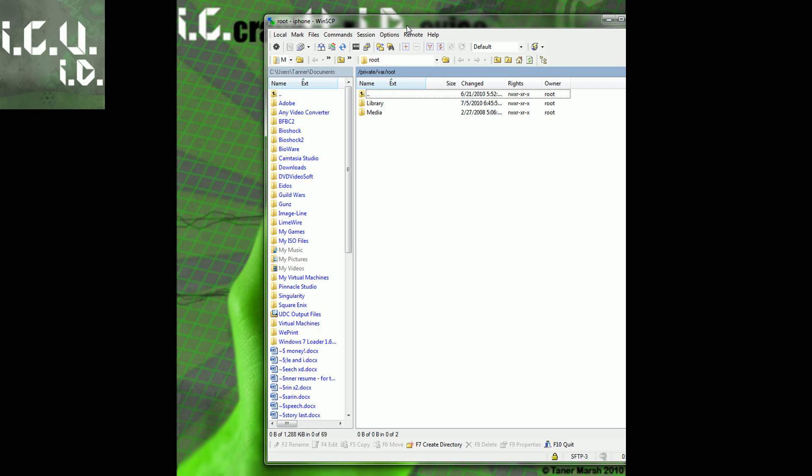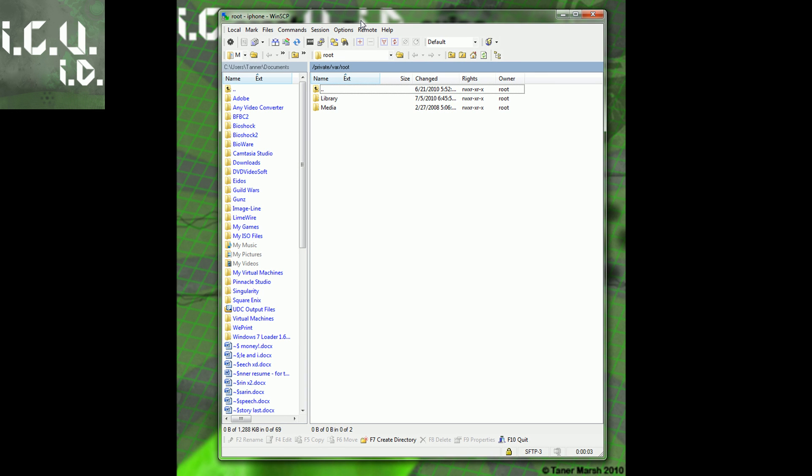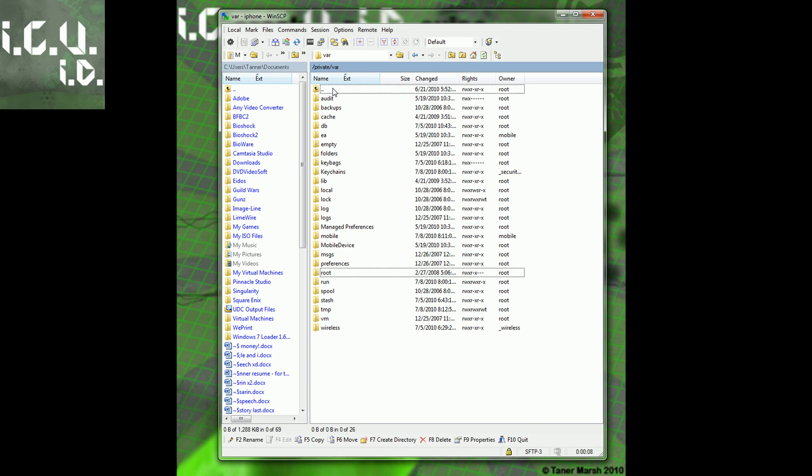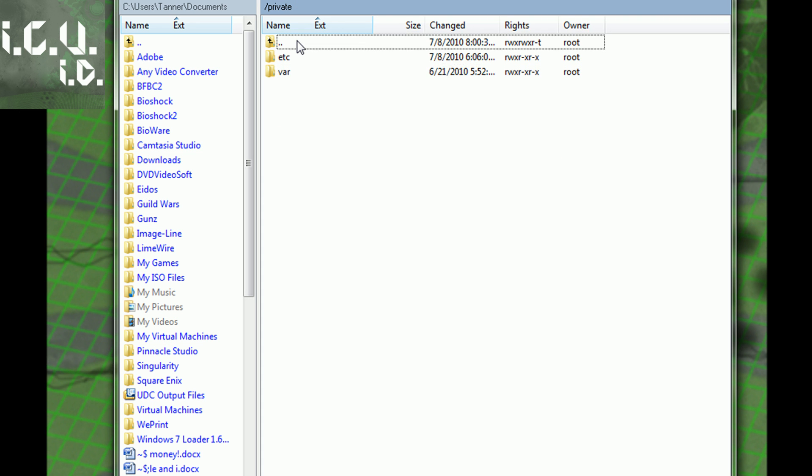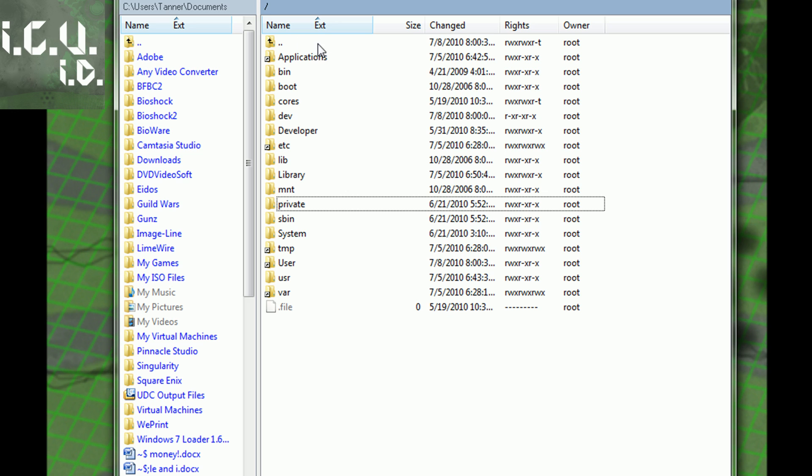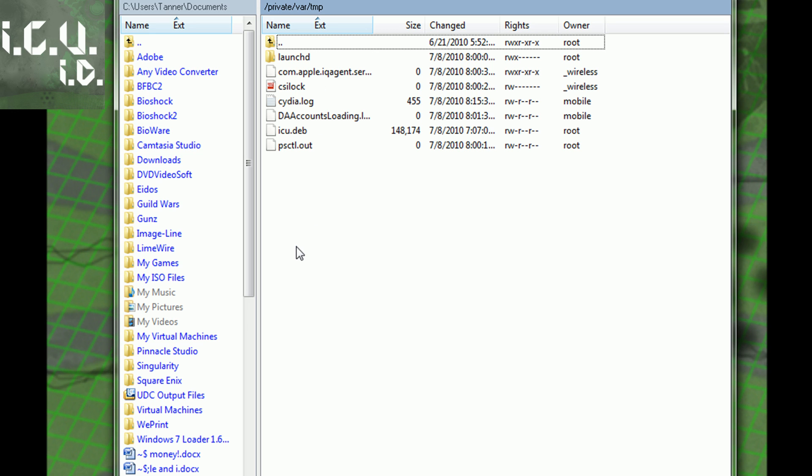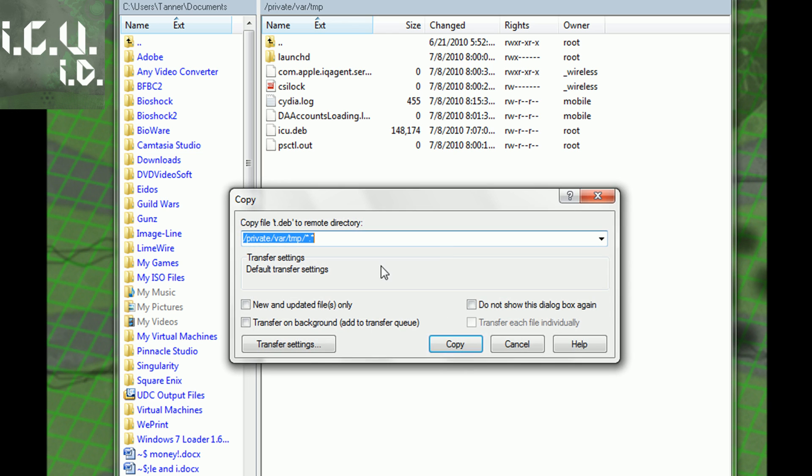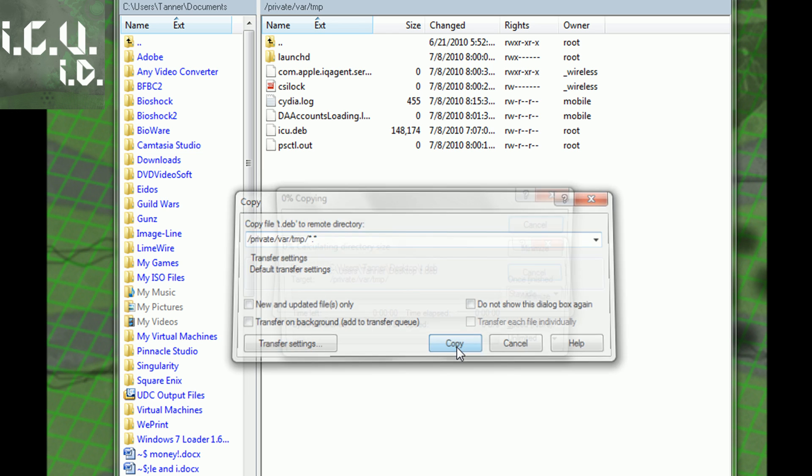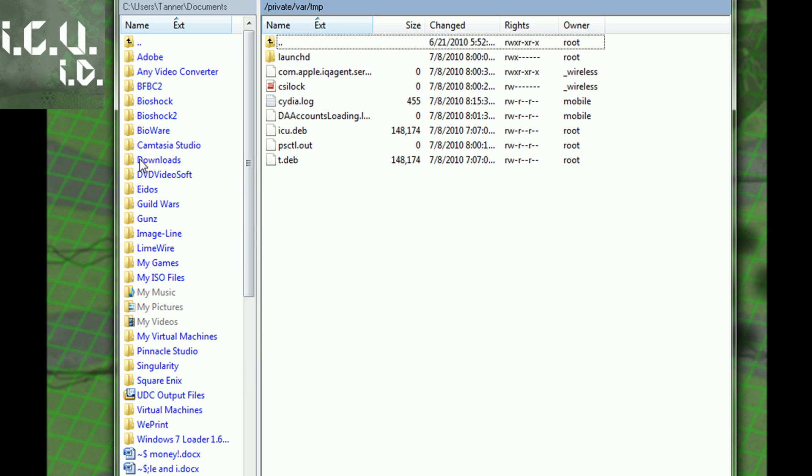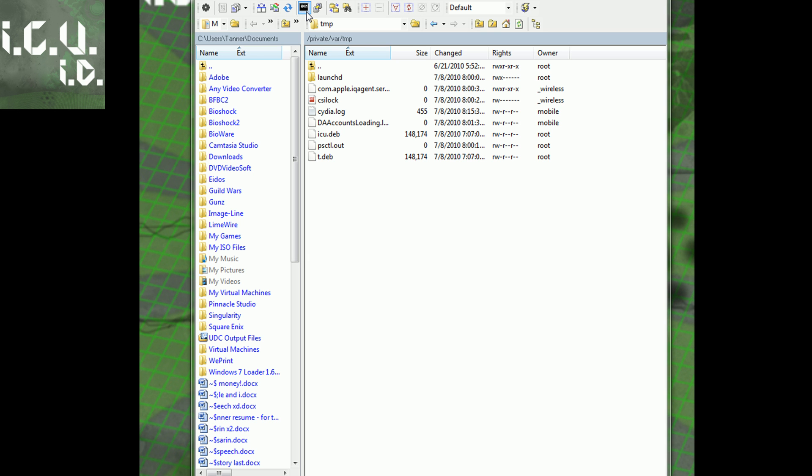Now we're going to have to SSH again, your SSH client will be in the more info. Once you have it open, you're going to go back three times so you're at the very beginning, and go to the TMP folder. Take this file, I will have it in the more info, rename it to whatever you like. I've already renamed it to T. Take it and drag it in, then click copy.